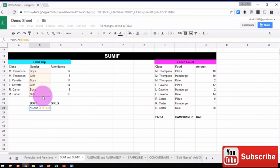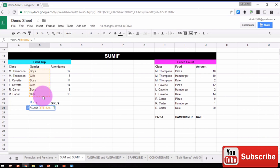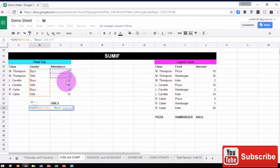Type a comma, then in quotation marks, we're going to type our criteria. In this case, we want the number of boys, so we're going to type quotation marks, boys, and then another set of quotation marks, comma, and then the range that we want to sum if it meets our criteria.